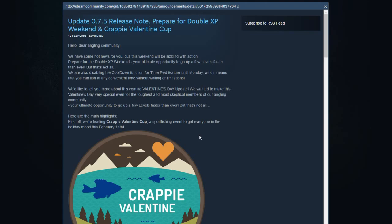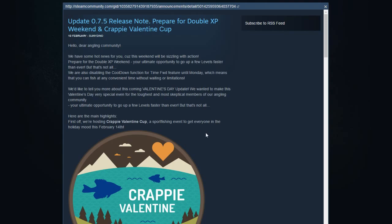Then we are still getting the cooldown function disabled until Monday. I said that yesterday in my video, and I hope Monday that they just get rid of it to be honest. I never understood why they put it in the game. It's not fun and it's just limiting your fishing. I know a lot of people don't like it, so maybe Monday they just throw it away and never think about it again.